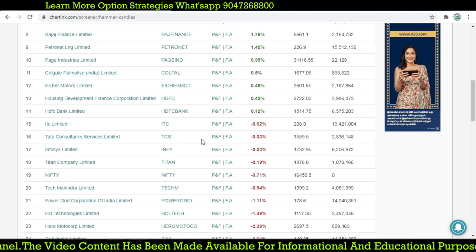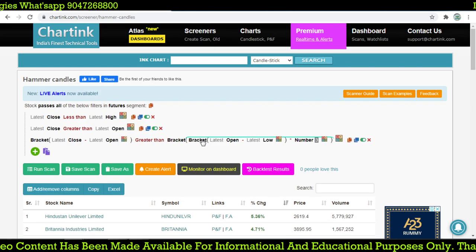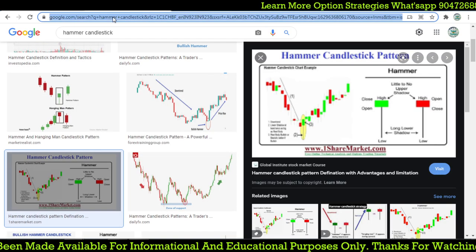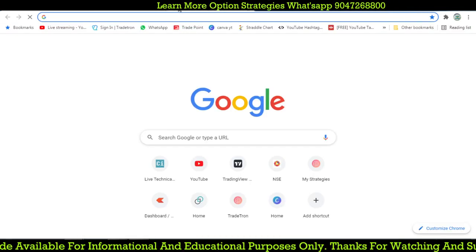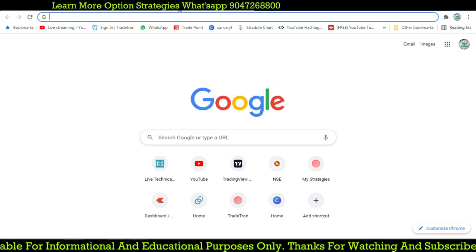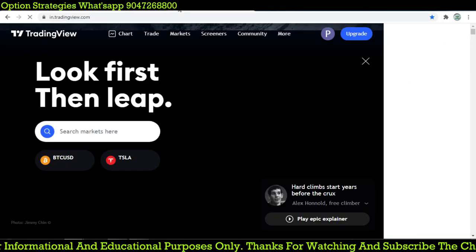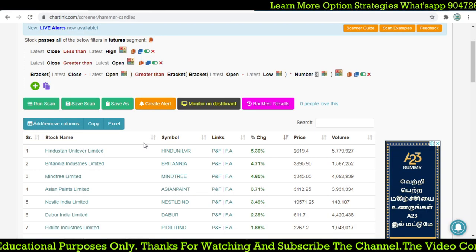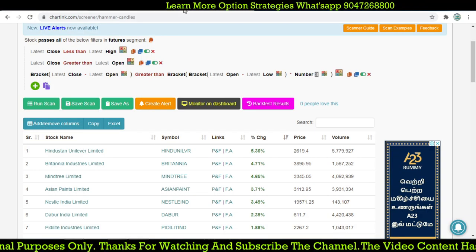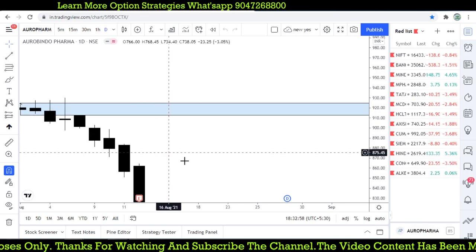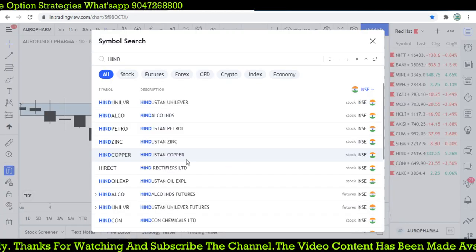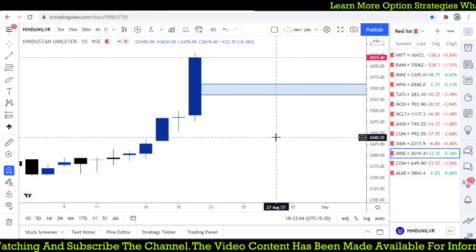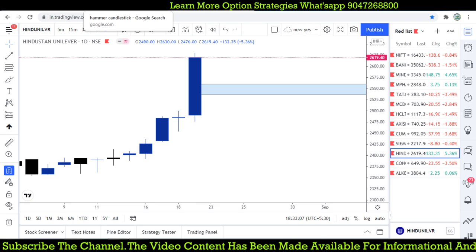Let's check on a daily basis which stock formed this candlestick pattern — that is exactly a hammer. Let's go check the stock. The first one is Hindustan Unilever. Let's check whether it forms that kind of candlestick pattern. But it is not that good — it is a big candle. Something mistake is going on.